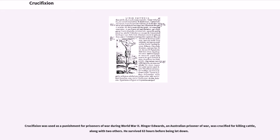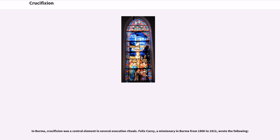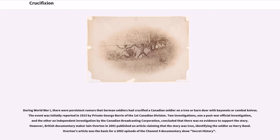Crucifixion was used as a punishment for prisoners of war during World War II. Ringer Edwards, an Australian prisoner of war, was crucified for killing cattle along with two others; he survived 63 hours before being let down. During World War I, there were persistent rumors that German soldiers had crucified a Canadian soldier with bayonets or combat knives. Two investigations — one a post-war official investigation and the other an independent investigation by the Canadian Broadcasting Corporation — concluded that there was no evidence to support the story. However, British documentary maker Ian Overton in 2001 published an article claiming the story was true, identifying the soldier as Harry Van.